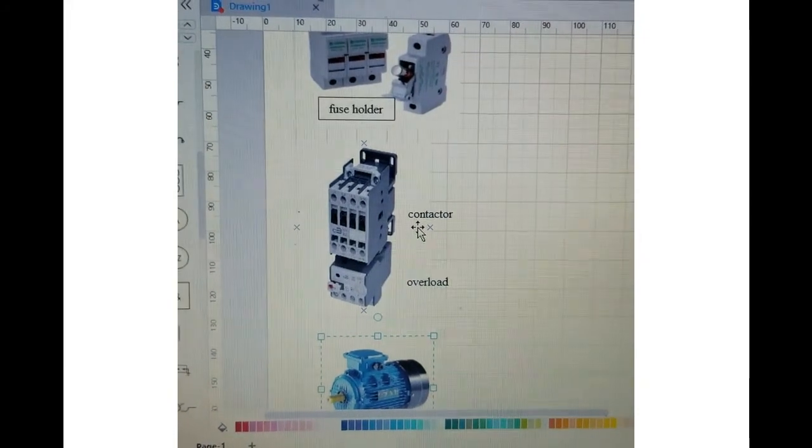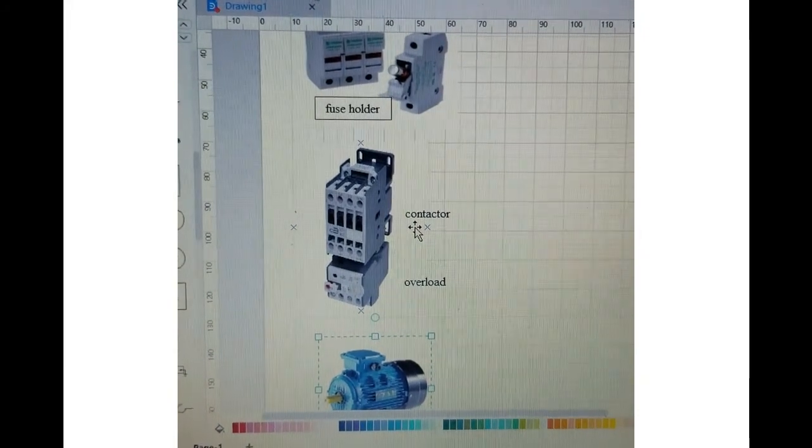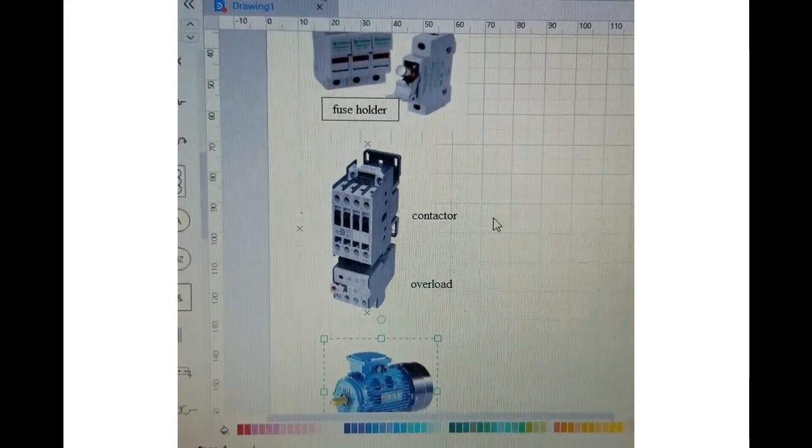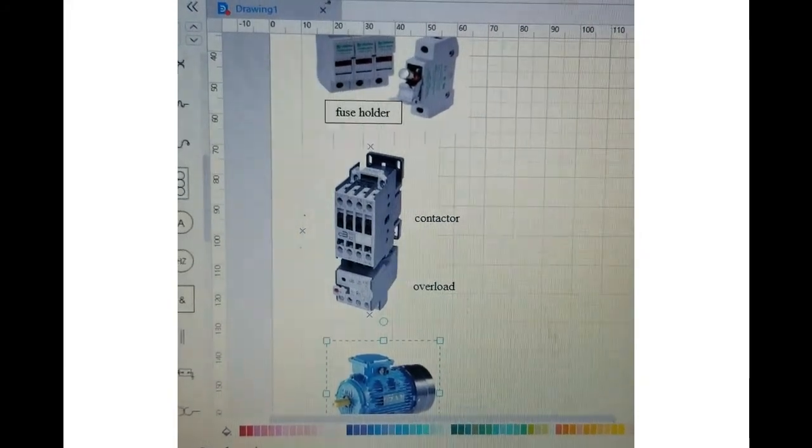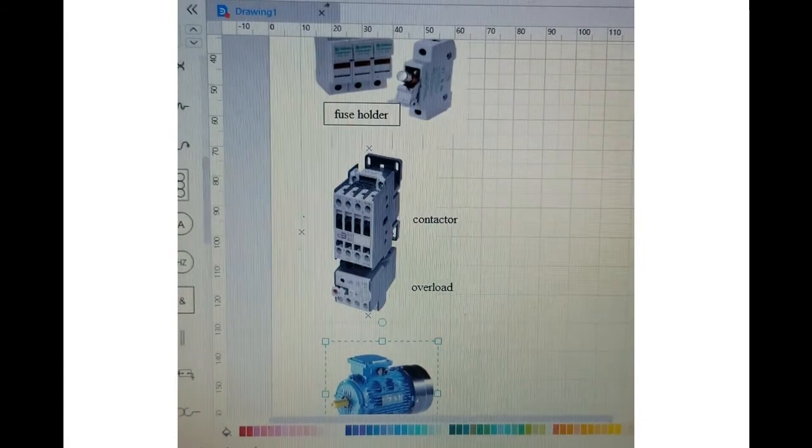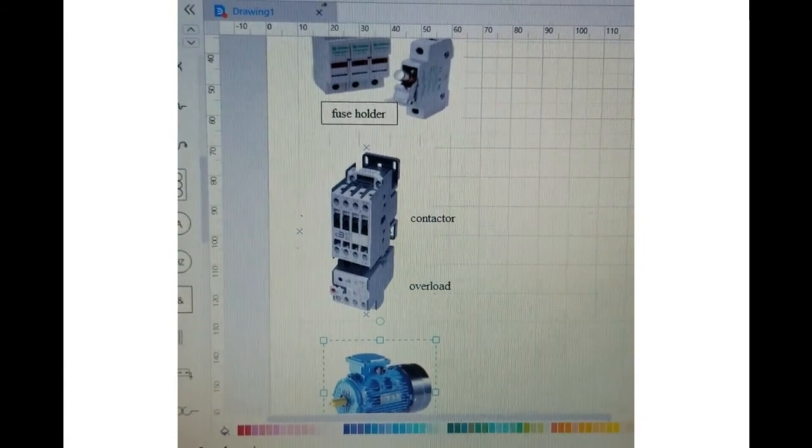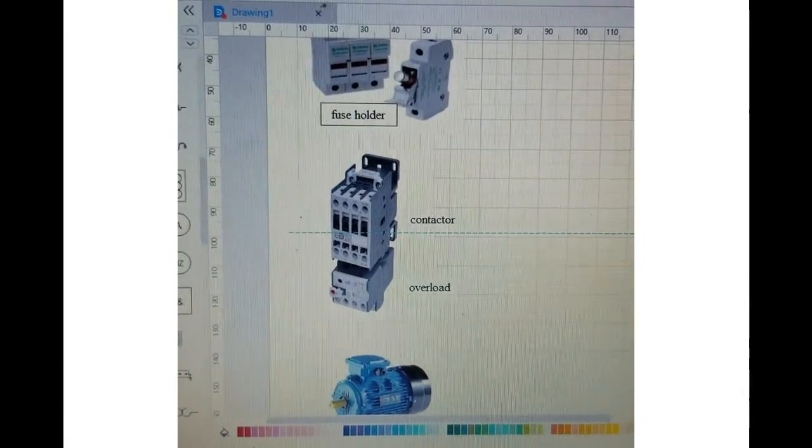So I hope this gives you a basic idea how the things look like and what we're going to do in this video. And let me show you the real industrial diagram for this thing, how it really looks like.